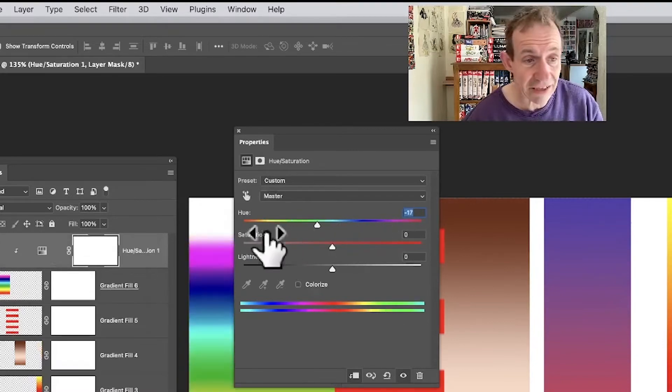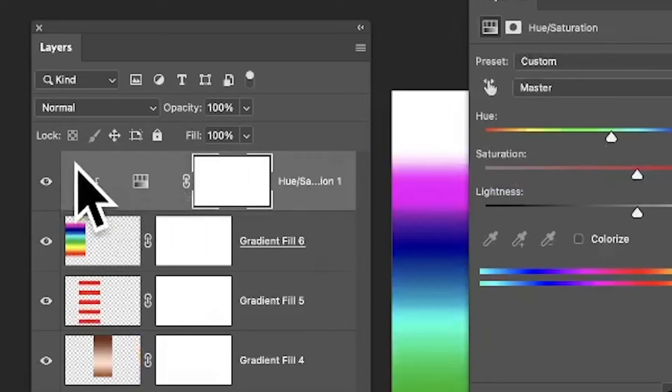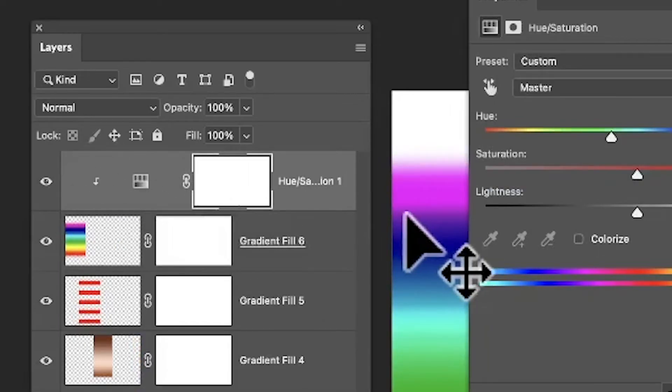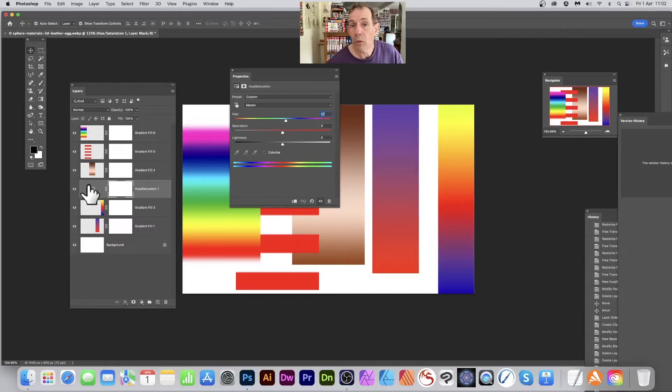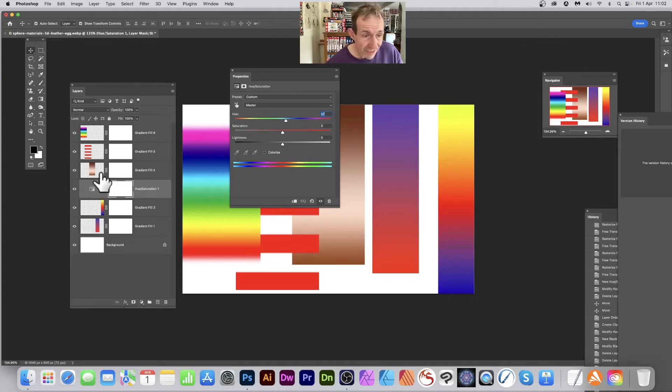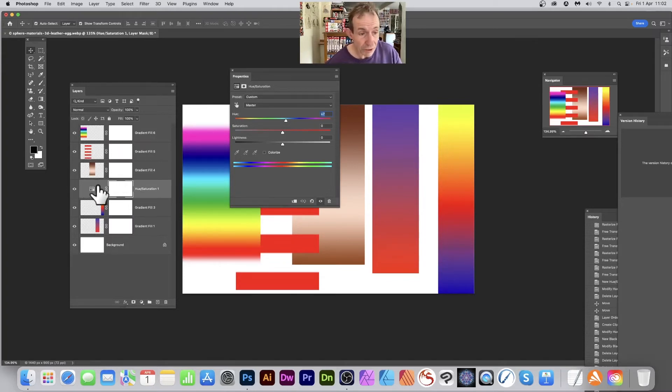What if you've already got the adjustment layer and you want it to be applied just to this one, the red stripe design? Well, just drag this up, just place it above.